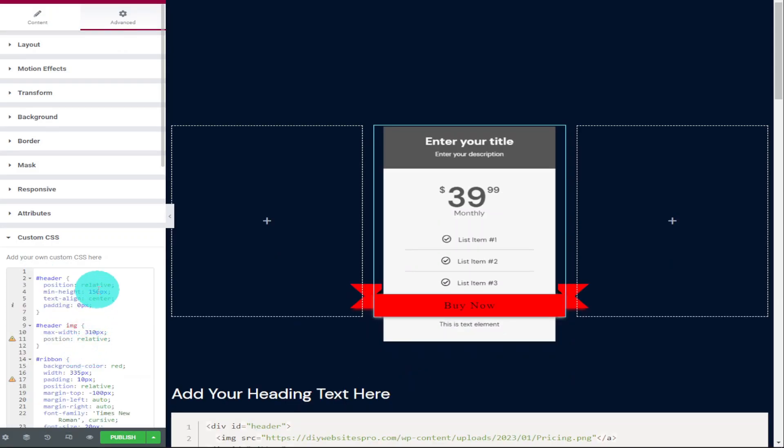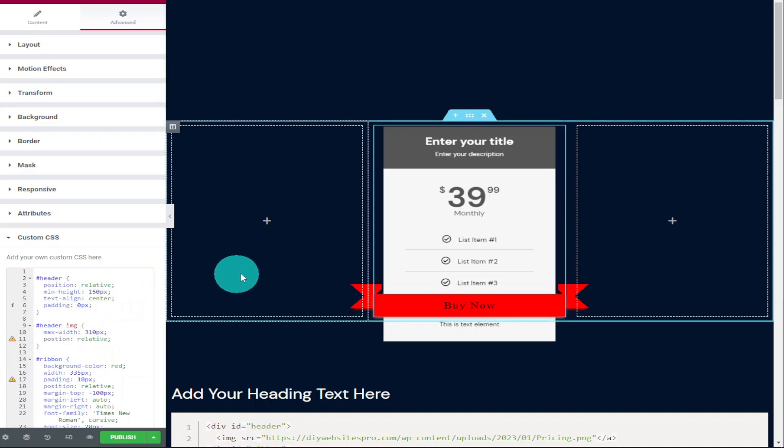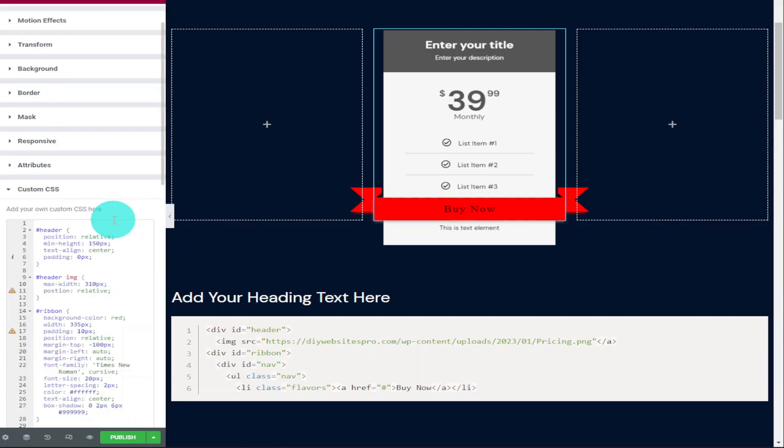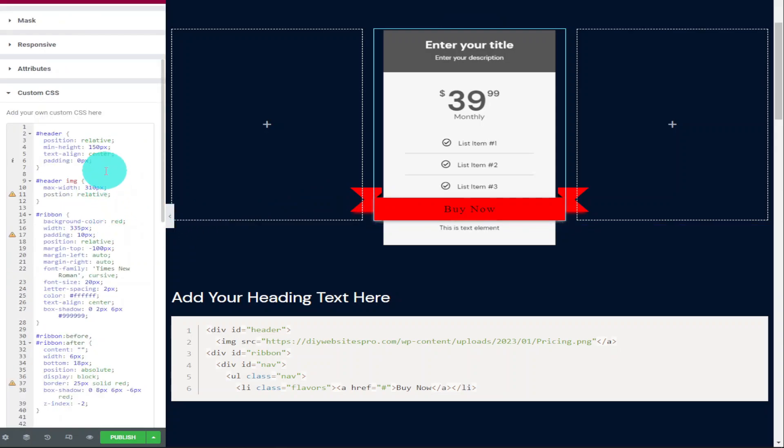As you can see, I've placed it so it sits above the image button. This means it's not just an image, it's actually a pricing table with a function. Now you're probably saying to yourself that you don't want a red ribbon and don't worry, I'm not going to leave you with that. I'm going to show you now how to customize the ribbon itself.